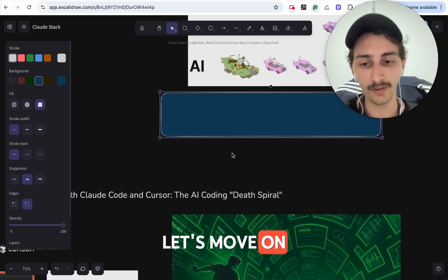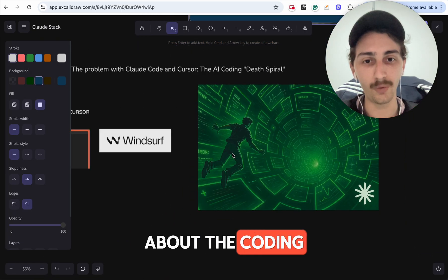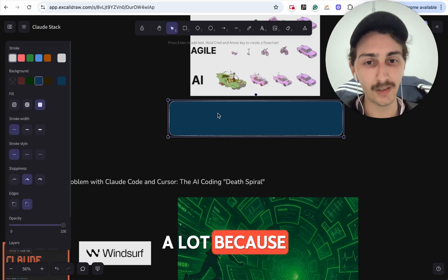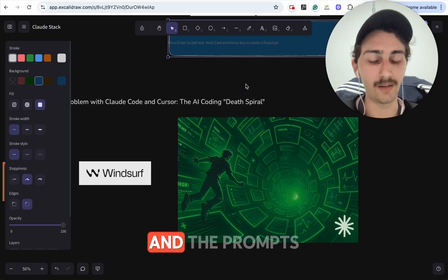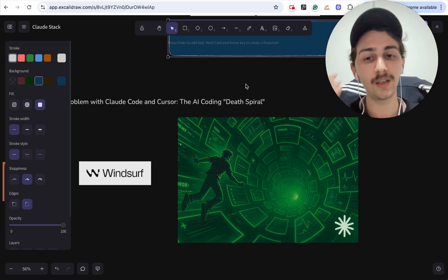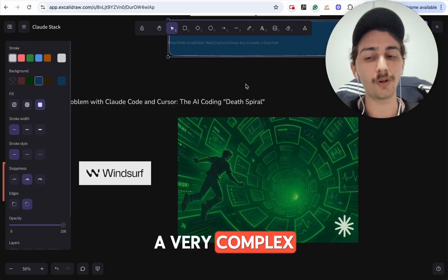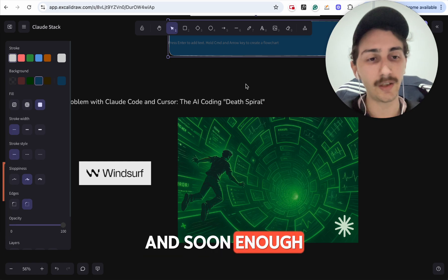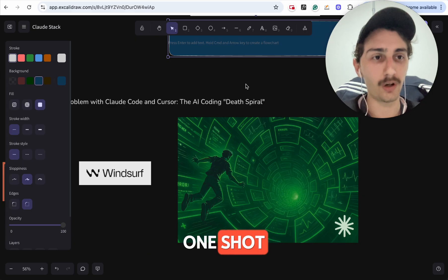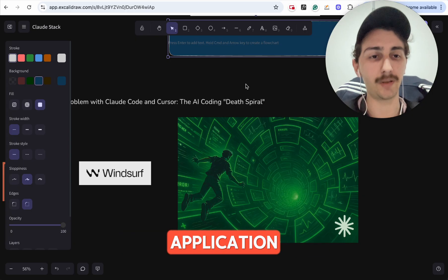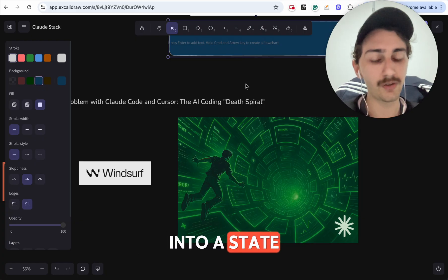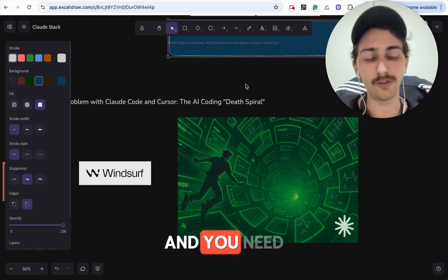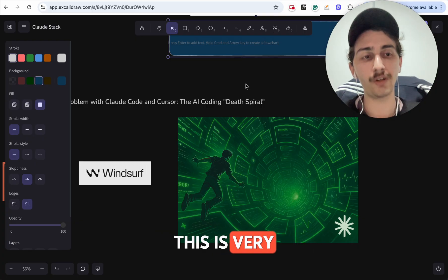Let's talk about the coding death spiral. This is going to happen a lot because of this characteristic of AI and the prompts that we give it. If you give it a very complex PRD, a very complex prompt, the AI is going to go in a loop trying to make that happen. And soon enough, depending on what you're trying to do, you're not going to one-shot a really powerful complex SaaS application — you're most likely going to get into a state of endless, endless errors. It becomes almost impossible to get out of that state, and you need to throw the entire project away and start over. This is very common these days.